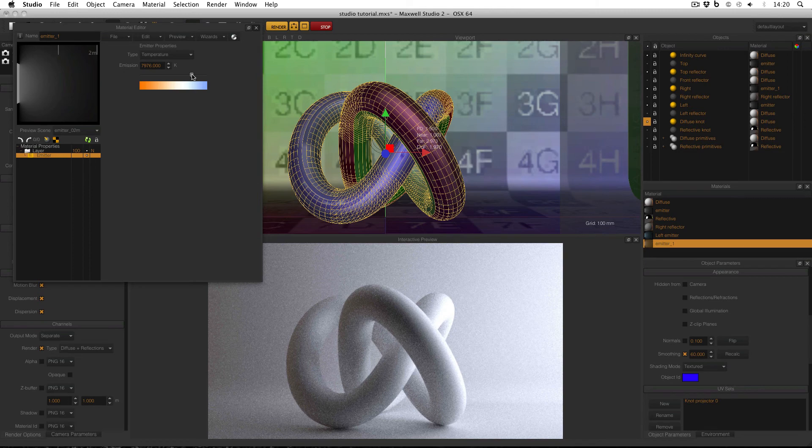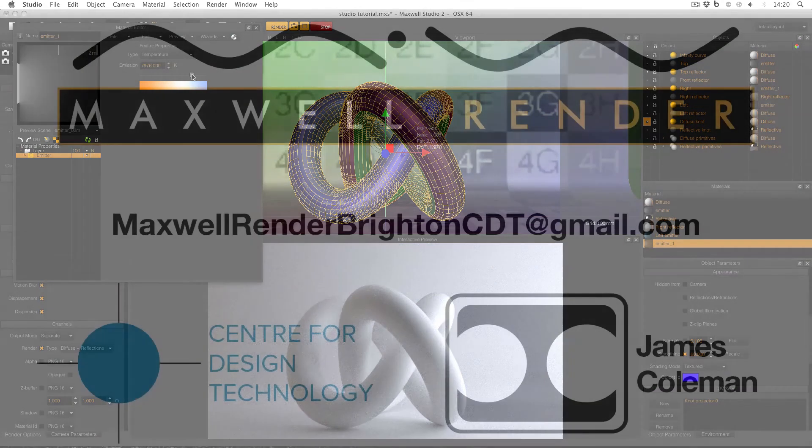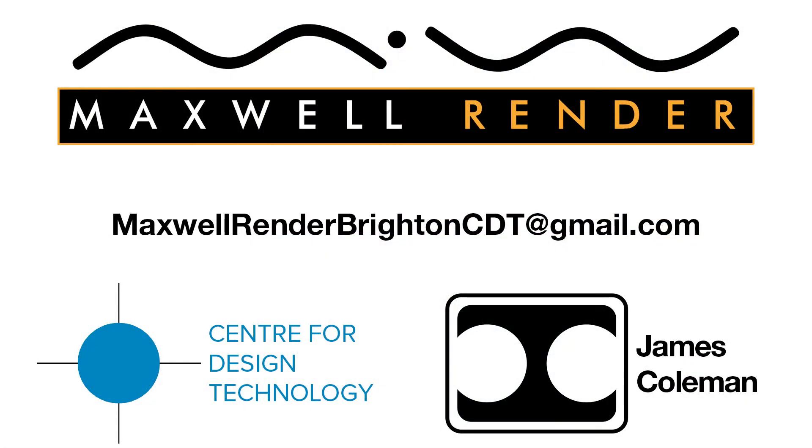In the next video, I'll show how to get around this drawback. For more information about support, consultation and mentoring in CAD and Maxwell Render at the University of Brighton Centre for Design Technology, email maxwellrenderbrightoncdt at gmail.com.